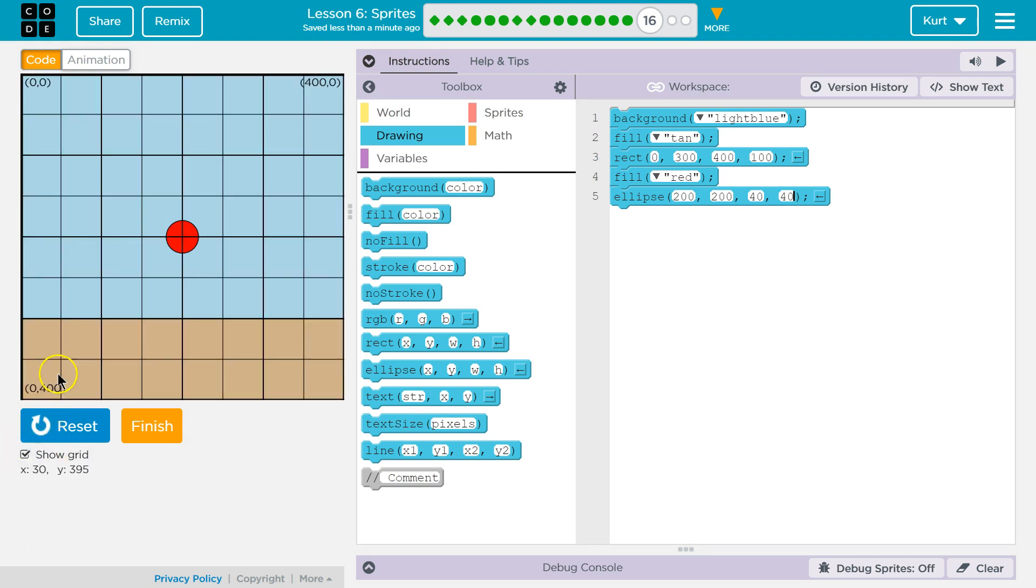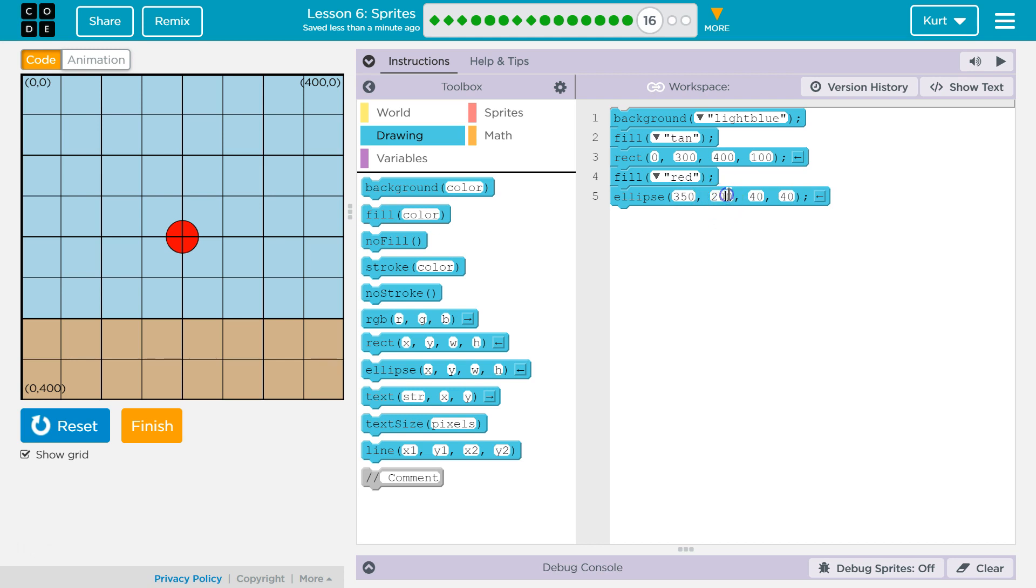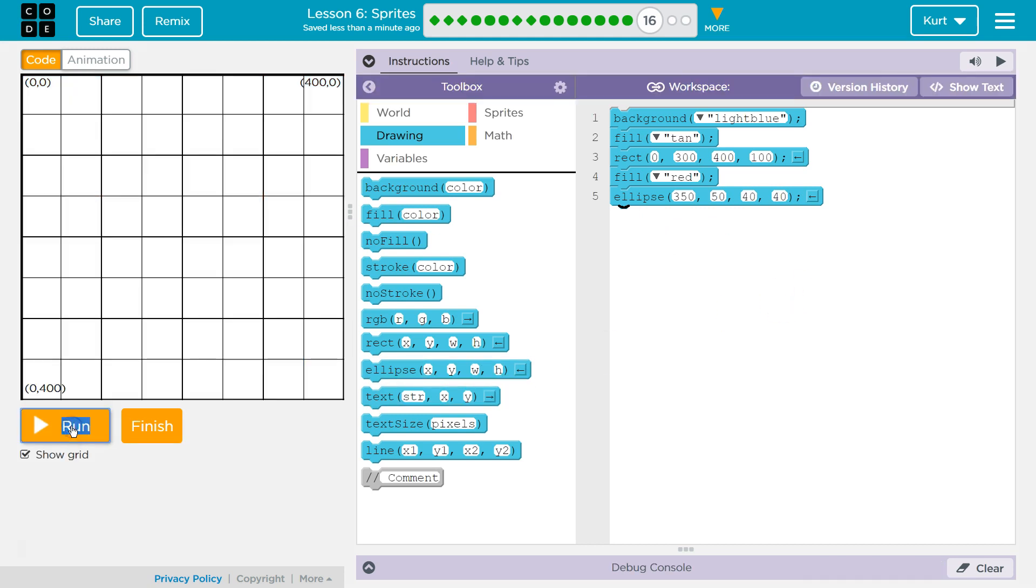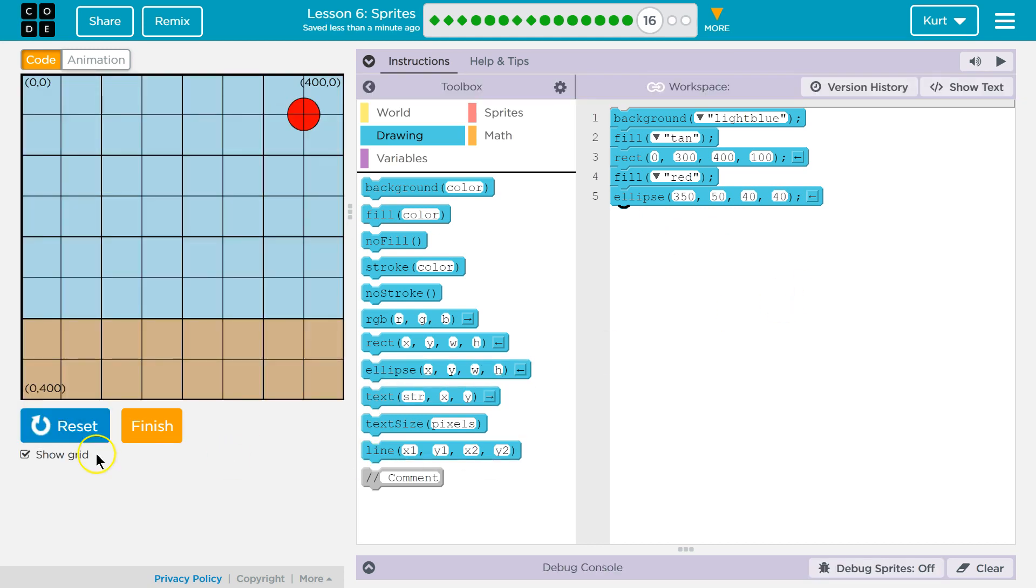Show grid. I'm going to actually want it way up here. 350 and 50 I think should do it. And again, notice the order. You want to pick your color before the object, otherwise it won't work. 350 and 50 should do that. Reset and run.